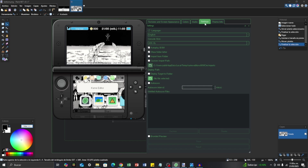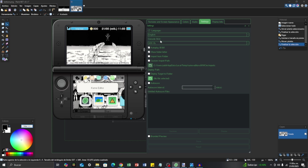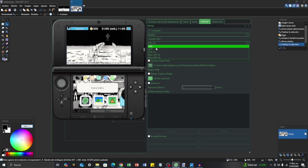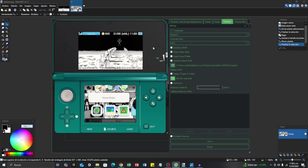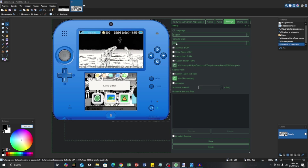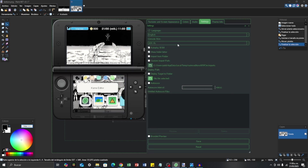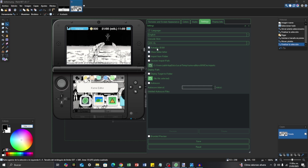In Settings, for Language you have two options — I'm going to leave it in English. In Console, you are going to select the console that you have and are going to be using for the 3DS theme. Check everything and you're going to click Save.